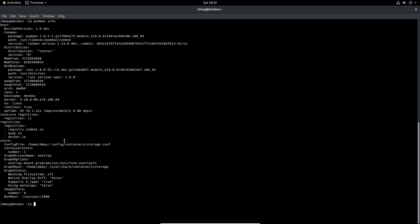I can see that my registries are configured to be the same which is registry.redhat.io, quay.io and docker.io. If you remember from the last video we downloaded that Alpine Linux container using a podman pull command and so if we did a podman images command on the root user we saw that we had that image available.